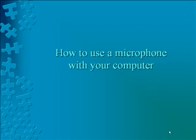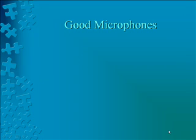How to use a microphone with your computer. First of all, you need a decent quality microphone.